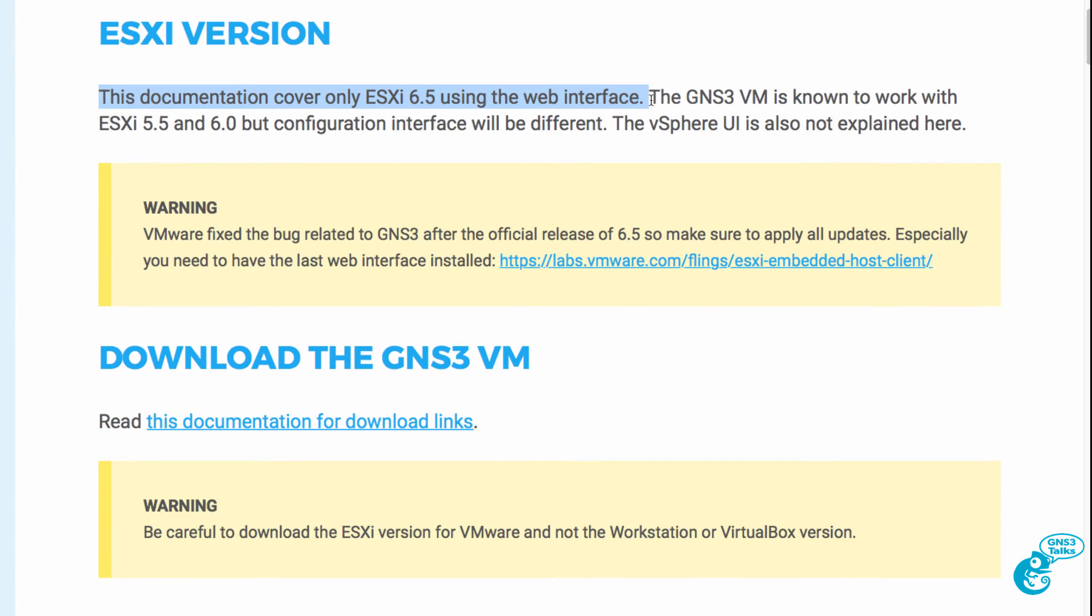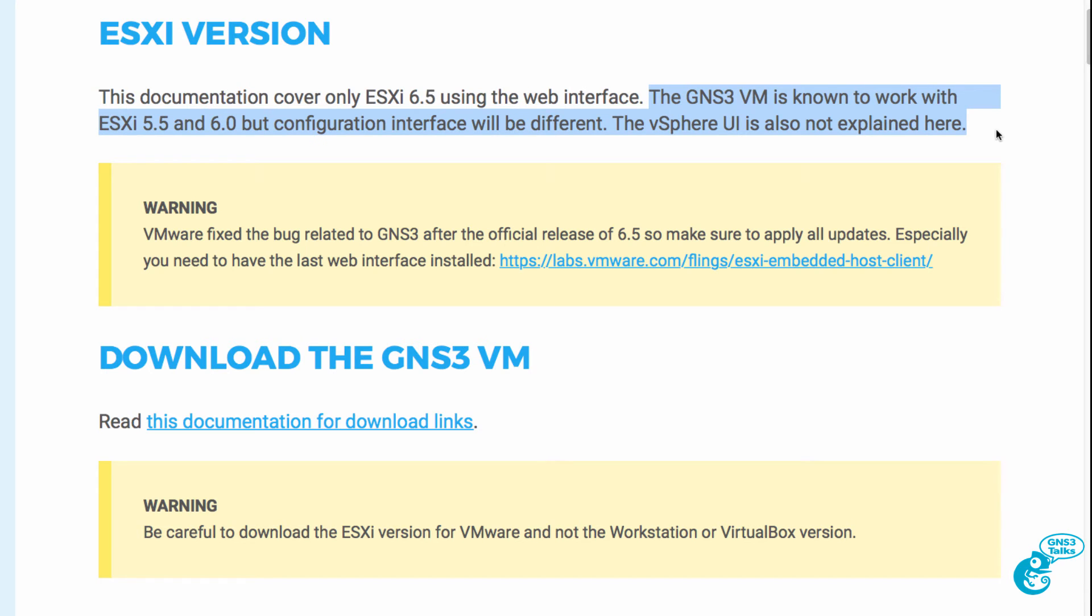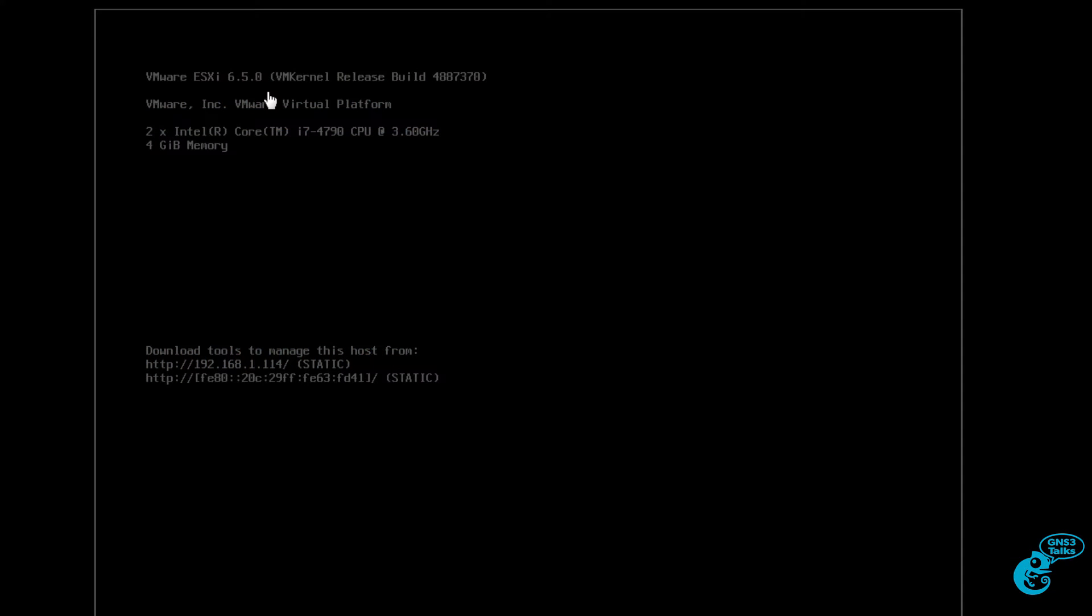In this document, ESXi 6.5 is covered and Julian explains how to upload and configure ESXi using the web interface. The GNS3 VM is known to work with ESXi 5.5 and 6.0 but the way that you configure the servers is different. So you need to look at the documentation for your individual release of ESXi to determine how to configure what is demonstrated here. In this example, I'm also using ESXi 6.5 which is the latest release that I could download at the time of this recording.